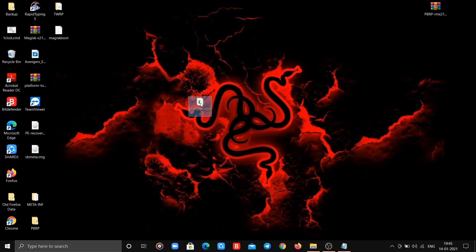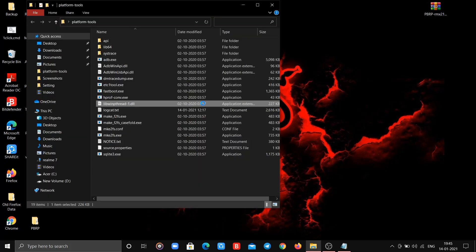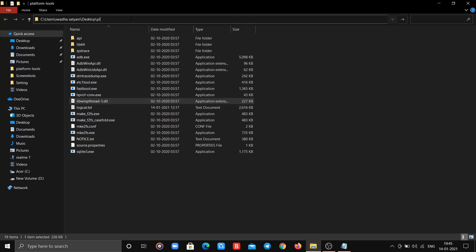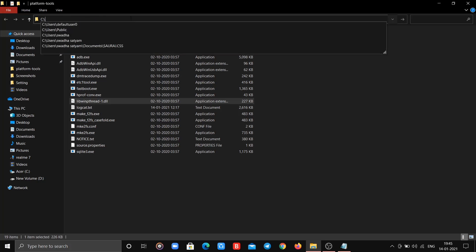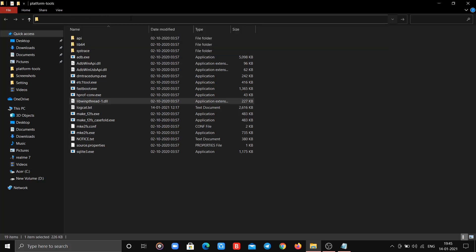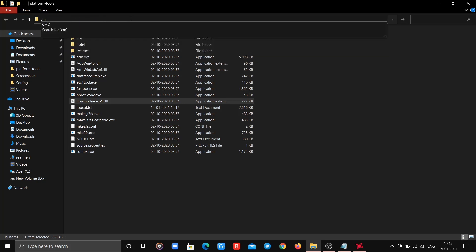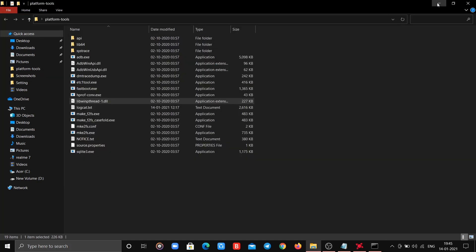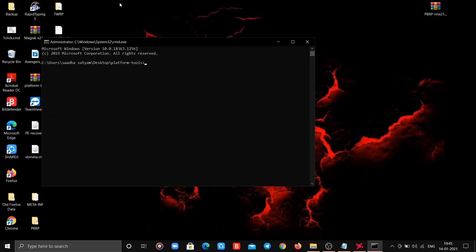Now open platform tools folder. As usual click on address bar, erase everything then type cmd in small caps. This will open command prompt window here.